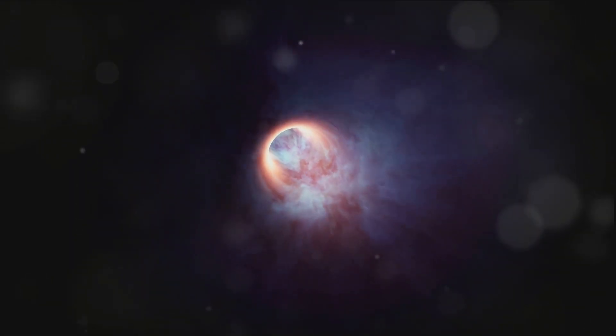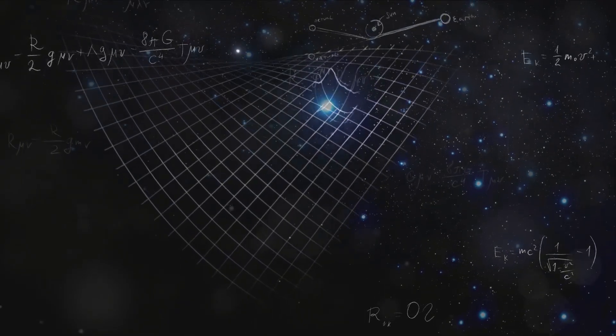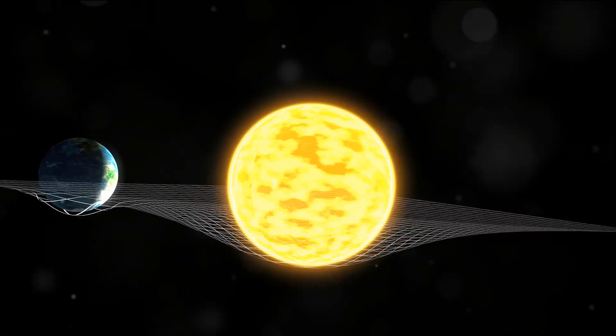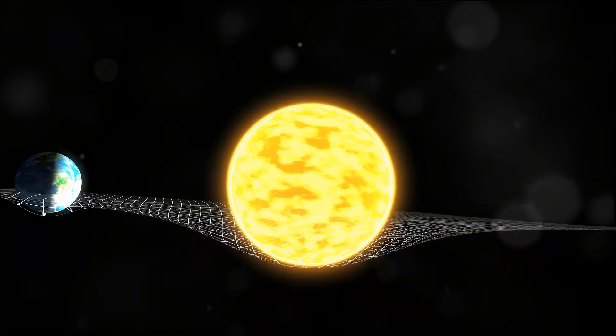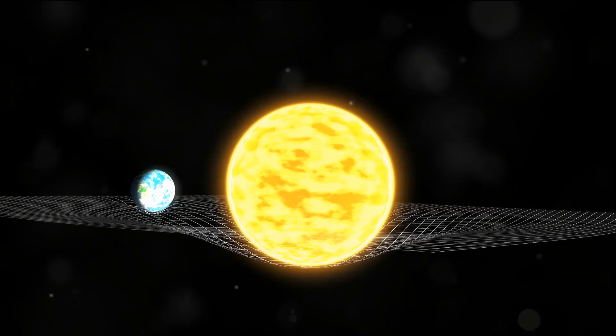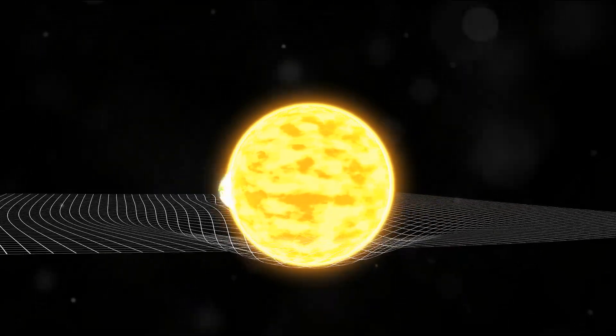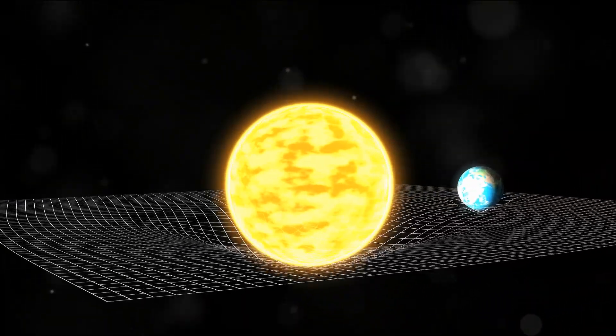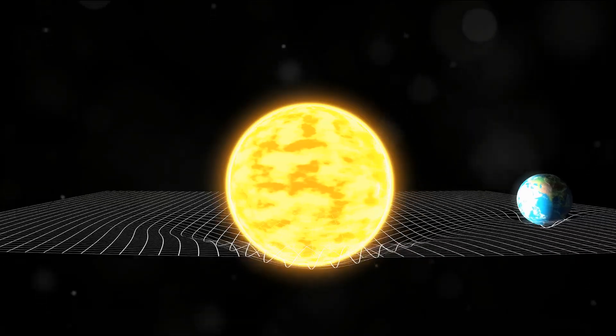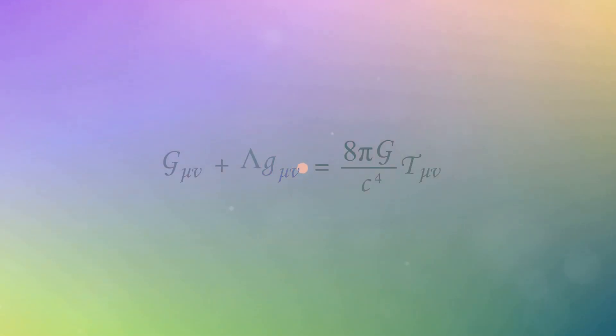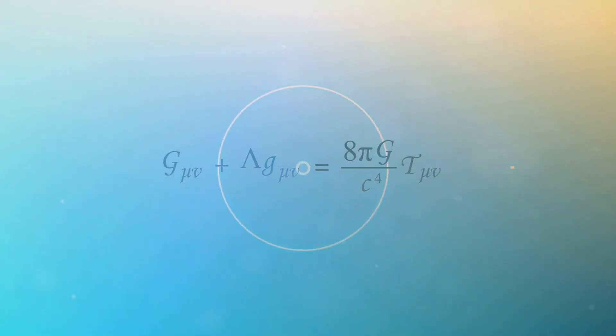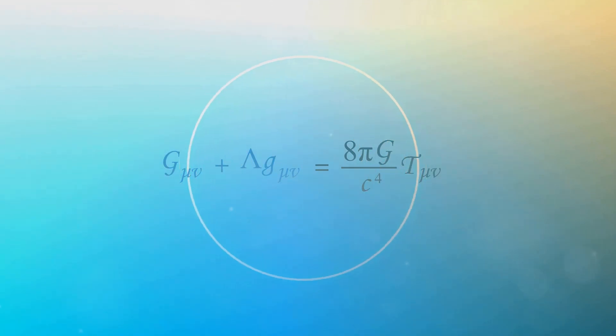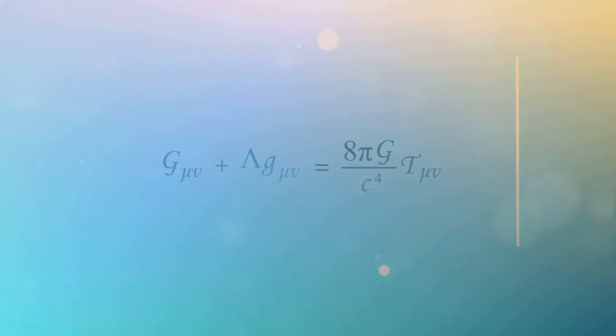Now this idea might seem far-fetched, but it's based on real science. Einstein's theory of general relativity tells us that mass and energy can bend space-time. This bending is what we experience as gravity. So in the case of our hypothetical wormhole, the massive gravitational pull would cause space-time to fold in on itself, creating a tunnel or wormhole through space-time.